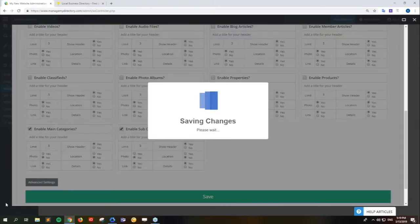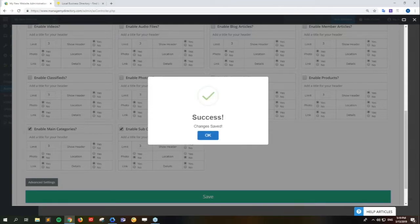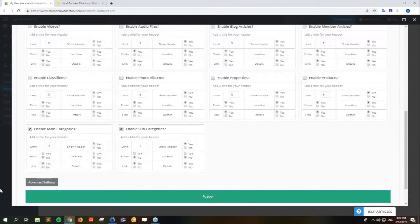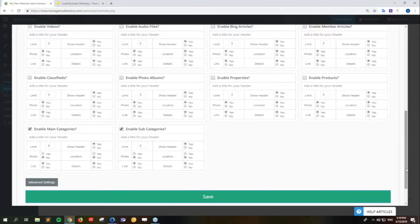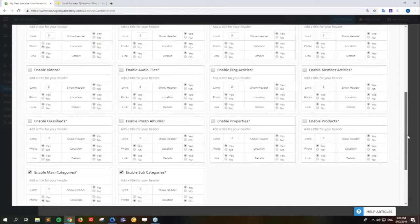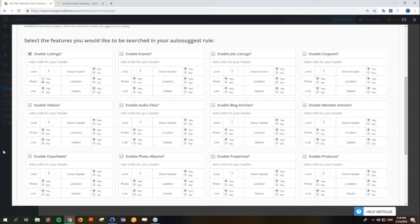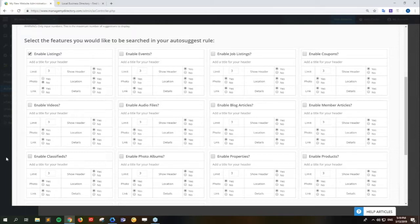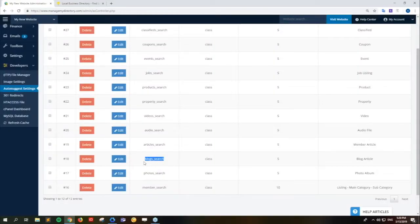I noticed that you scroll down to the Enable Main Categories and Enable Subcategories section, and it's also turned on, meaning that it's also going to be using those modules on that auto-suggest module that shows up on the front end. You can add those, and typically the main categories go great underneath the member search. You can also enable events, all of these things. But they each have their own search module that you can pick to display, so it's really not necessary to enable those with the listings.